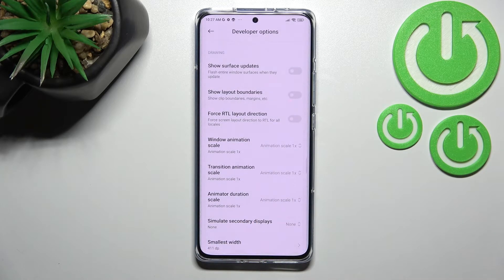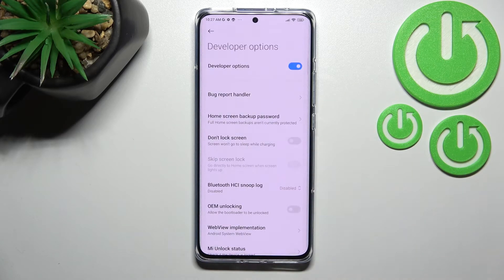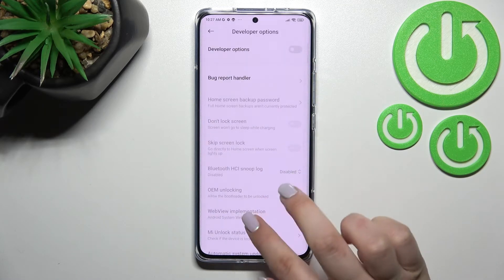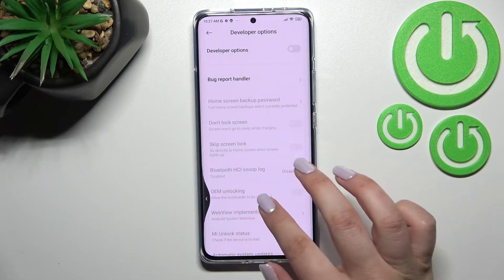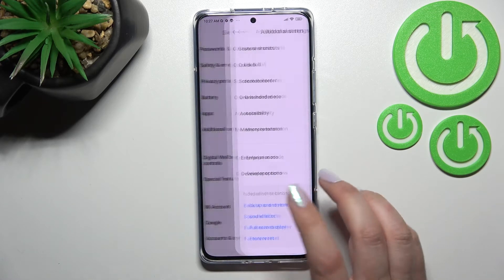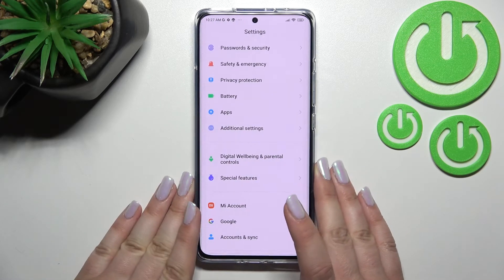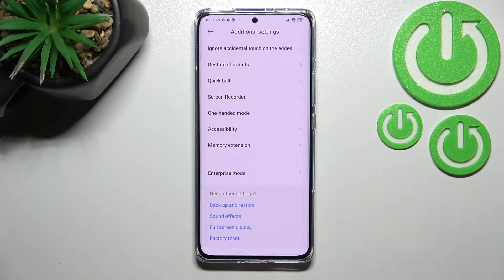If you're done with customization and would like to turn off developer options, all you have to do is go to the very top of the list and tap the switch there. As you can see, most of the options become inactive, and after going back to general Settings and re-entering Additional Settings, the developer options have simply disappeared.